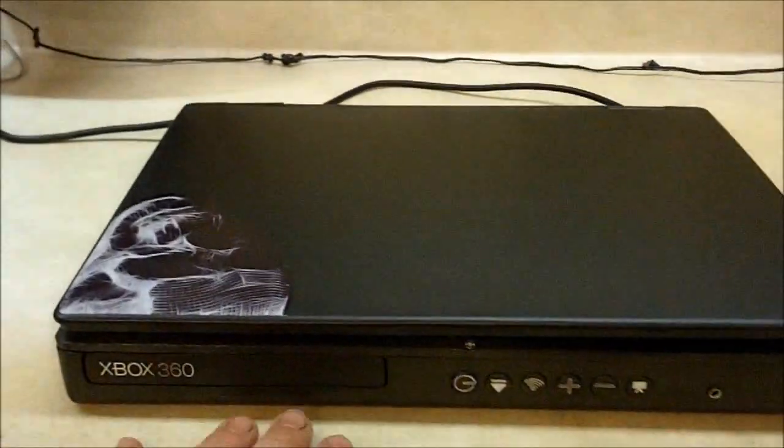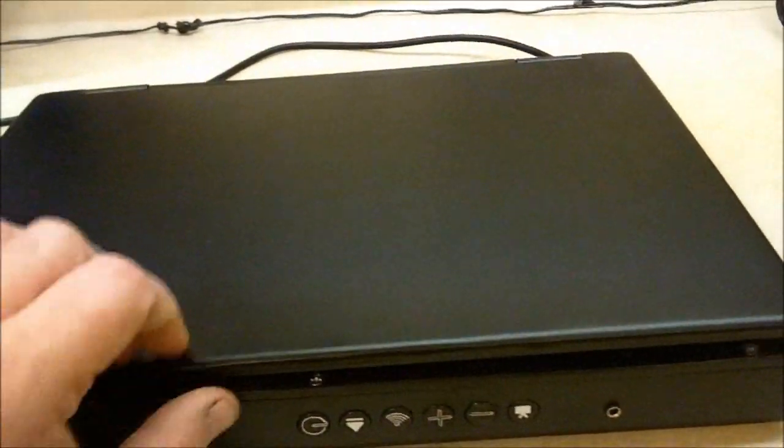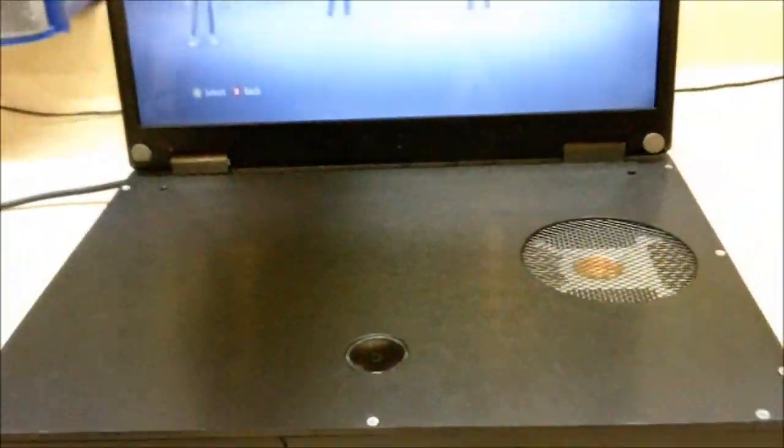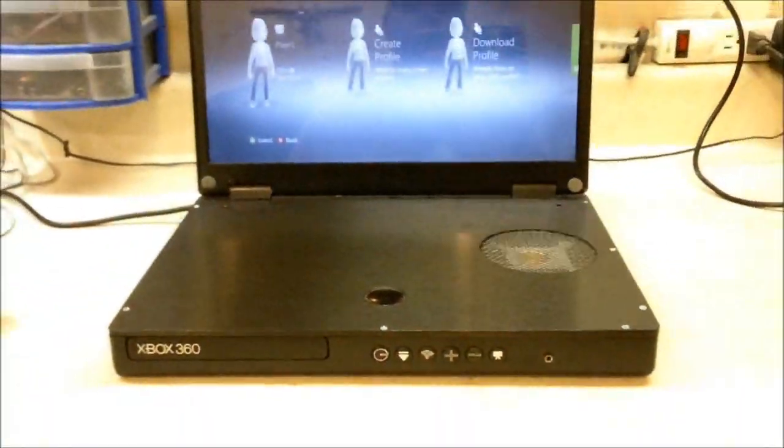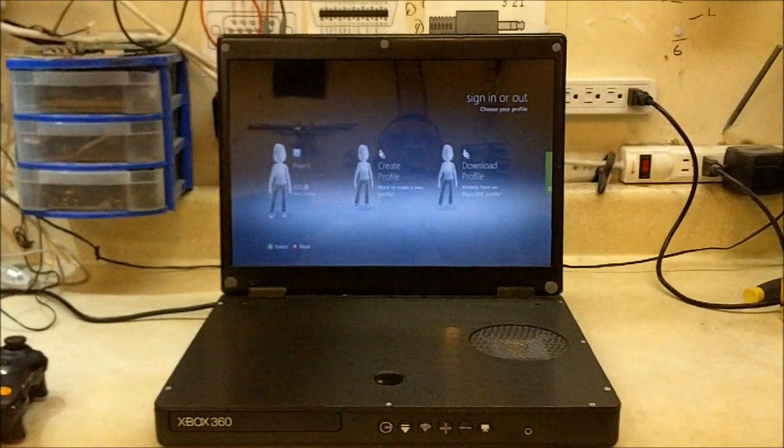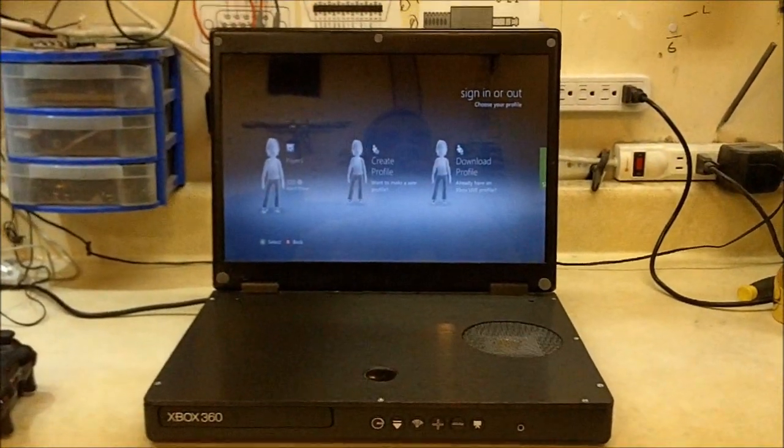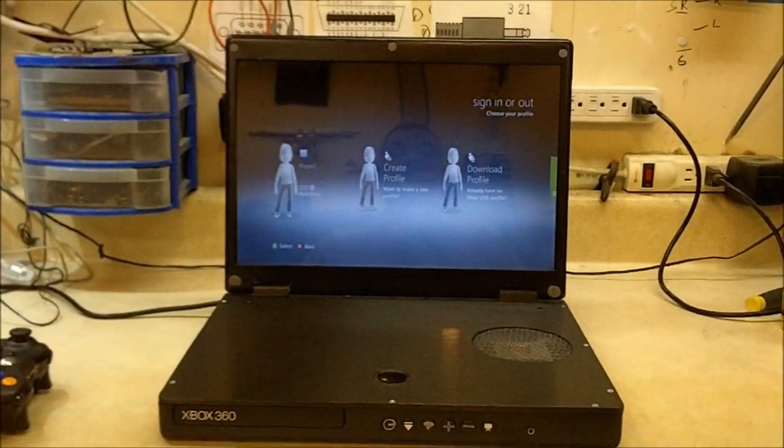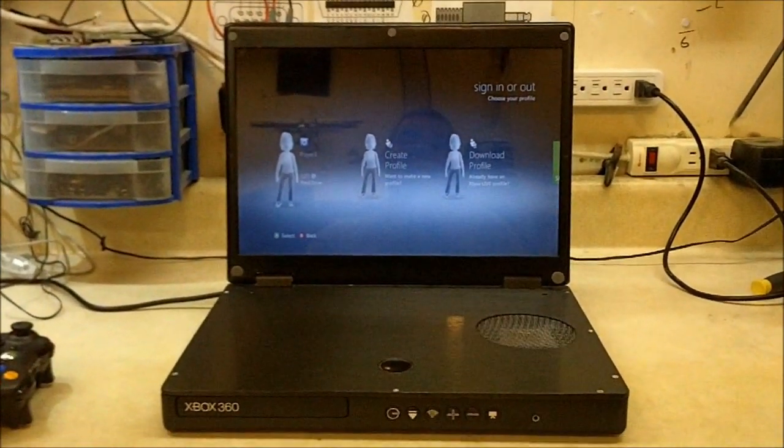This unit has a 15-inch screen on it. This is exactly the same screen that I used on the first Xbox laptop that I built. This one is a half an inch thinner than that unit was.